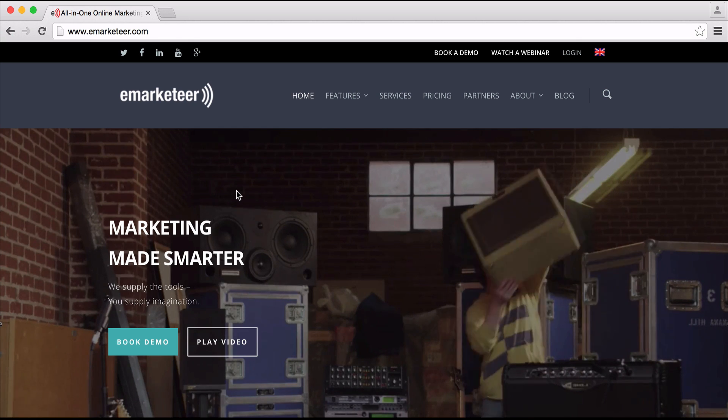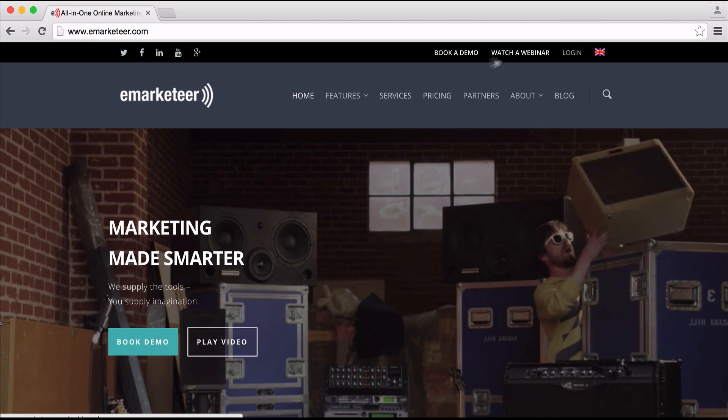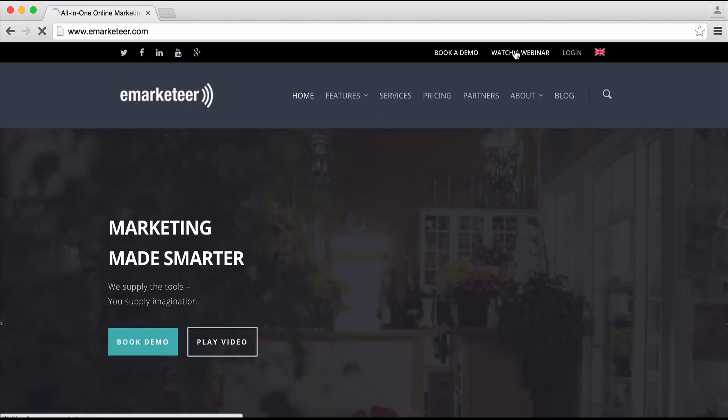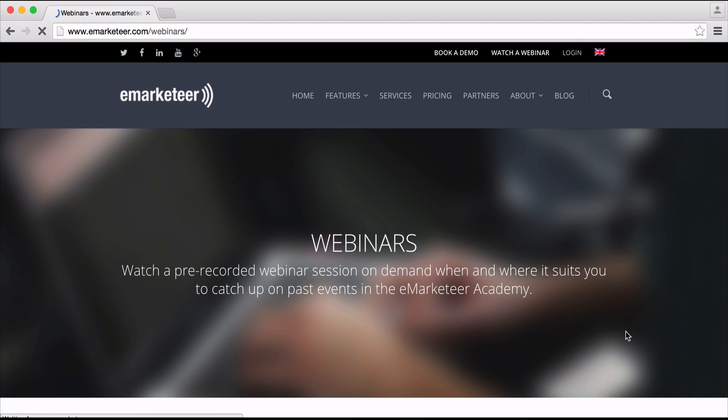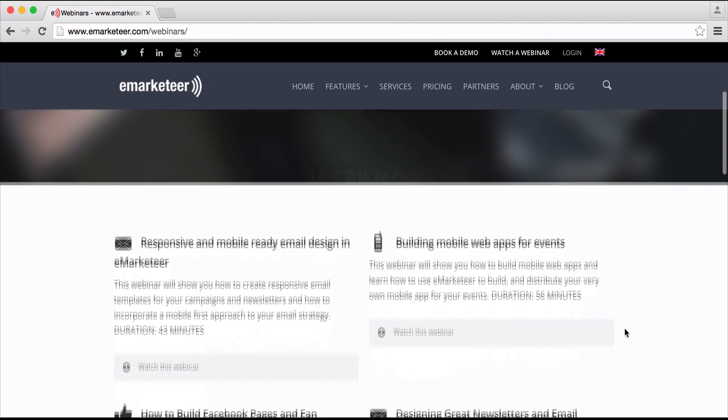If you want to learn more about event management with eMarketeer, you can take a look at the webinars we have posted on our website. There's also one on how to build mobile apps for your event. We hope you like this new template and we wish you a very successful event.